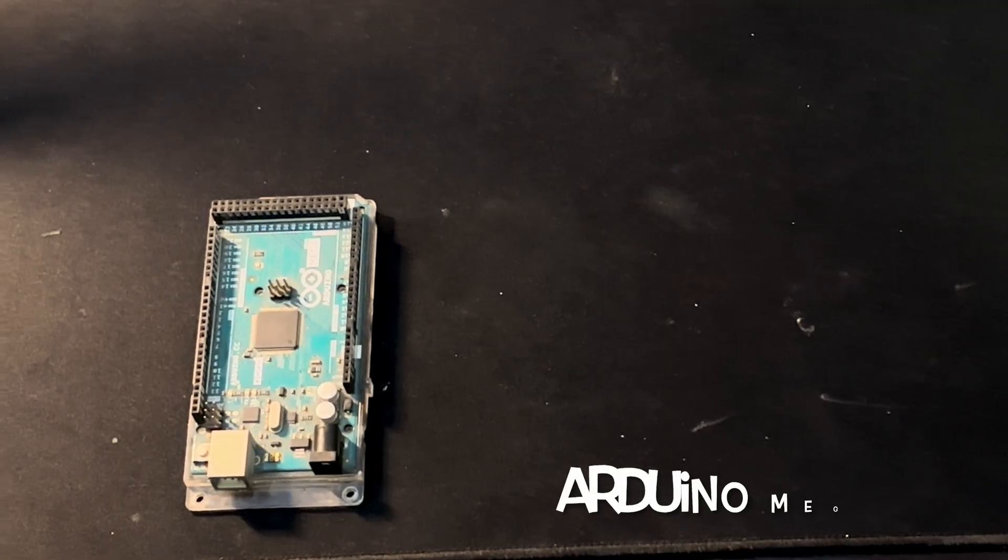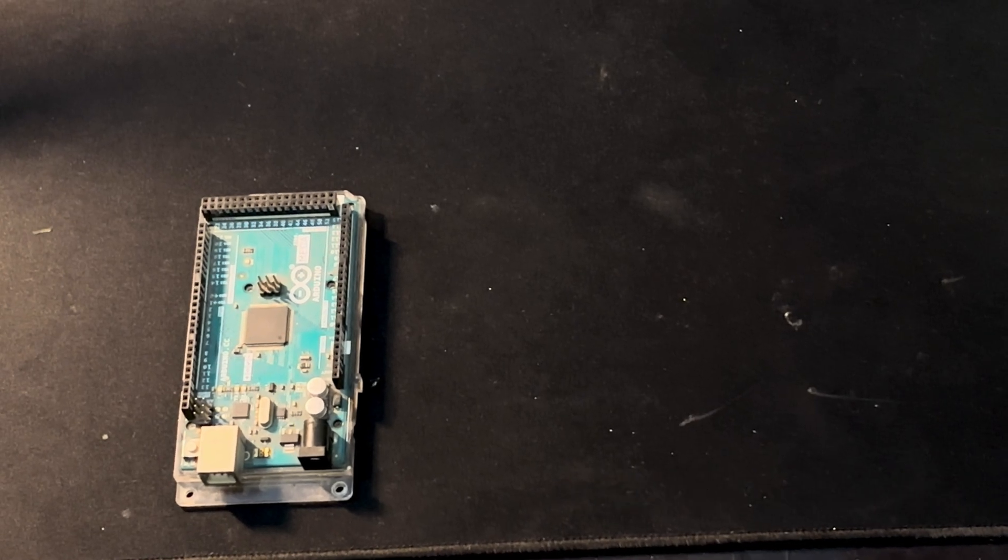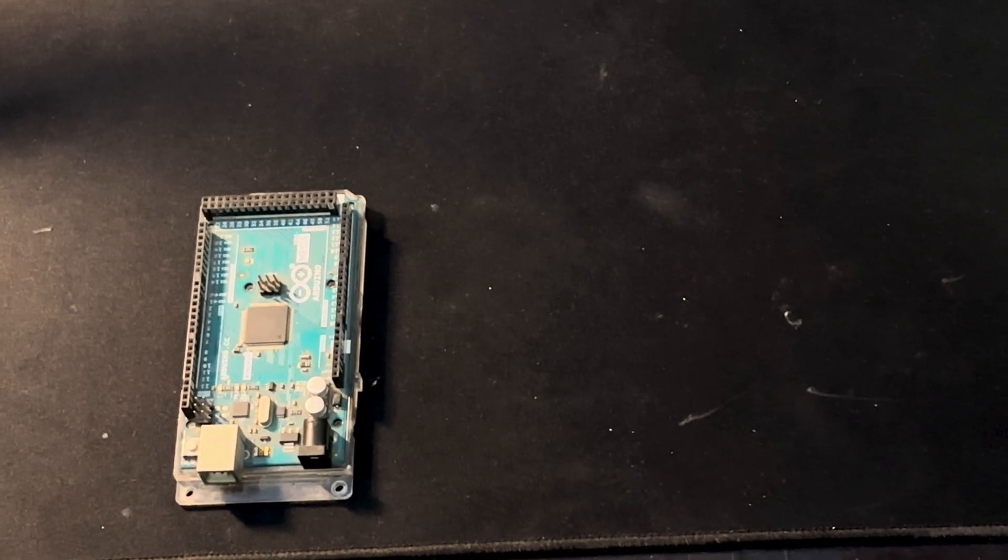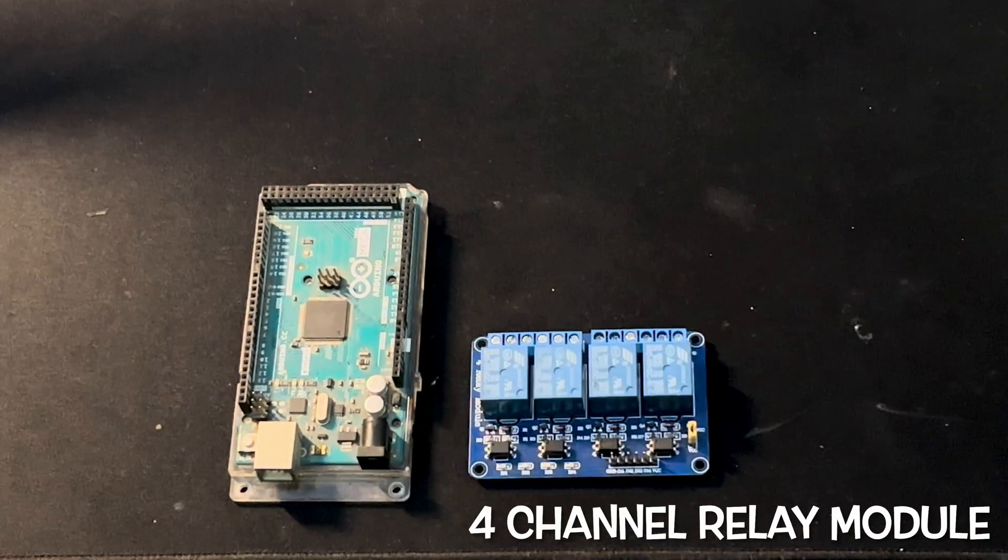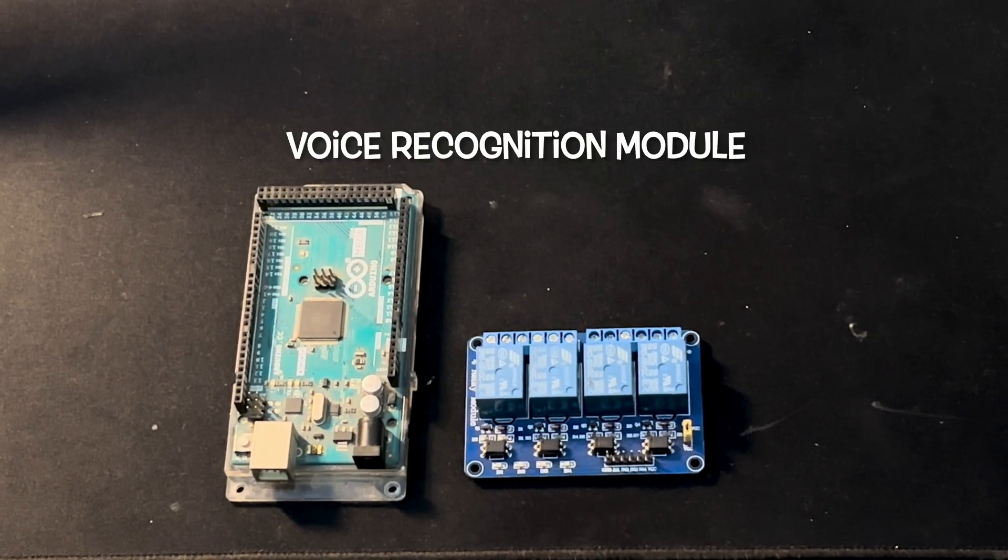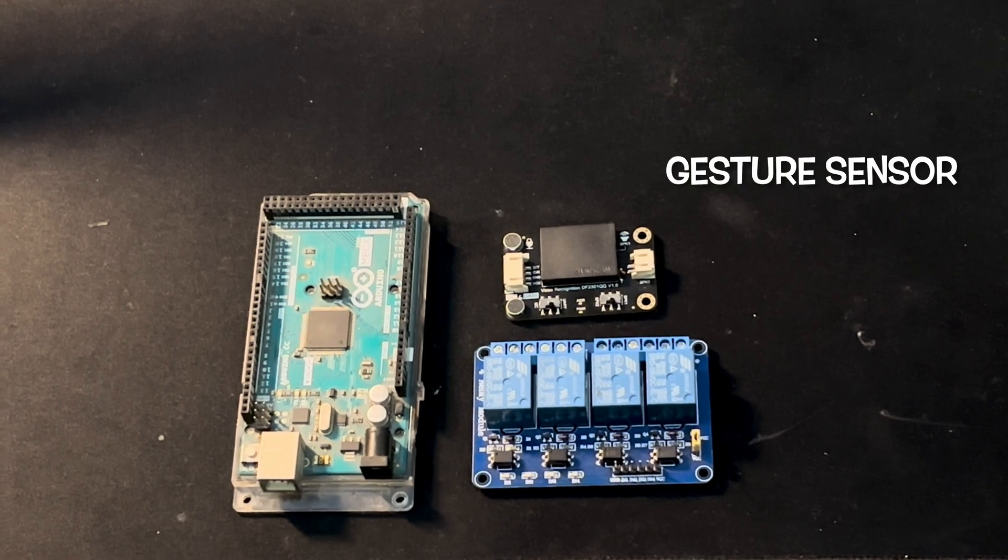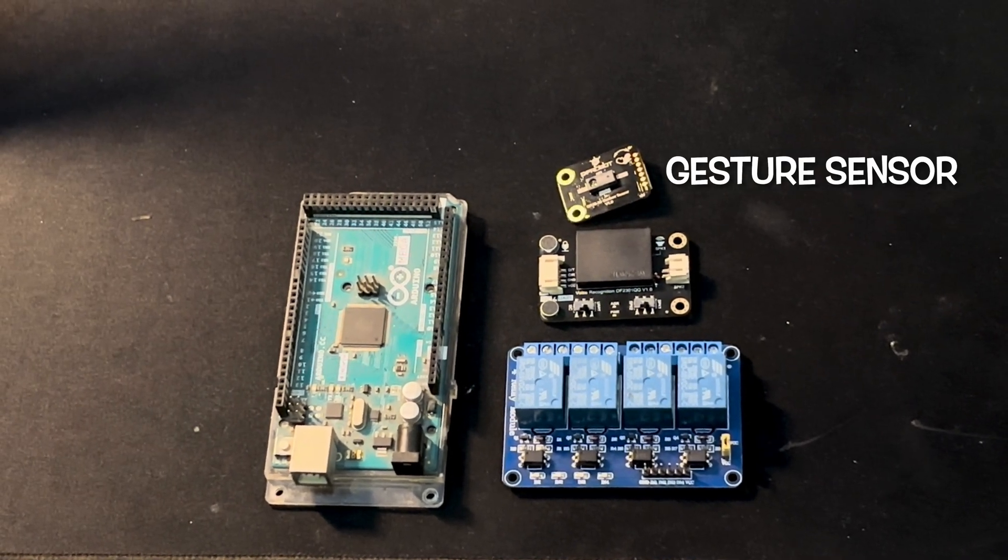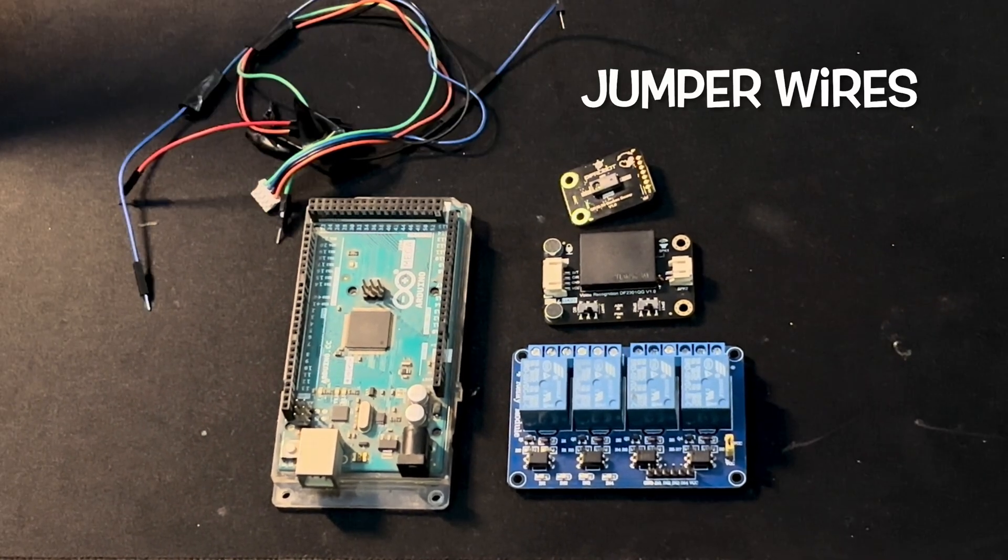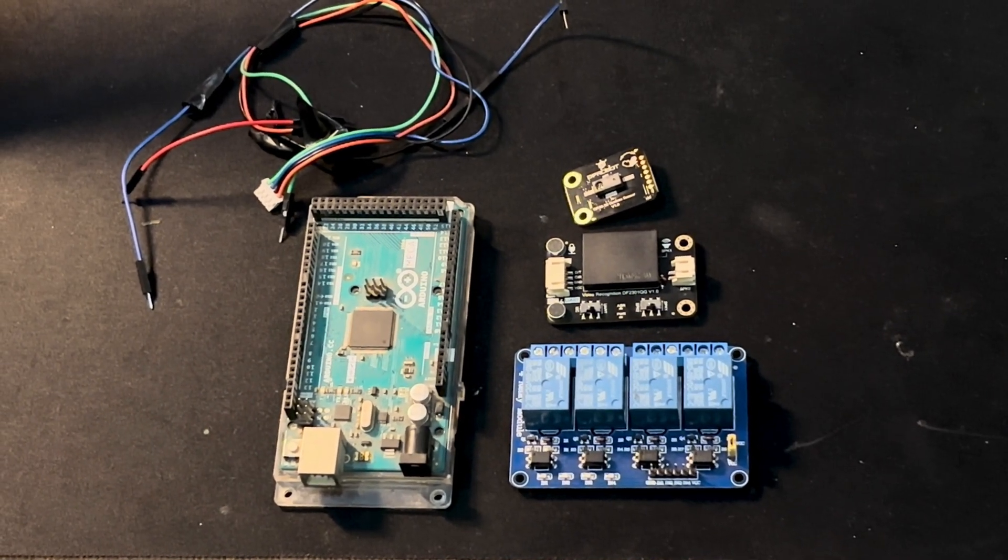So now it's time to see what are the components required for making of this project. I have used in making of this project are first Arduino mega board 4 channel relay module voice recognition module gesture sensor of course some jumper wires.